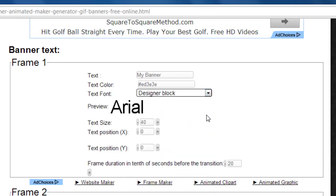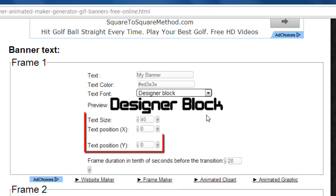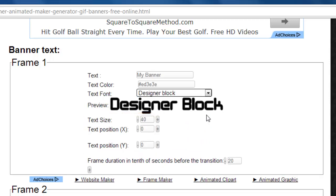You can also change the size and position of the text, as well as the duration of the frame if you wish, but here we are just leaving it on the default setting. You can also make changes to the other frames.